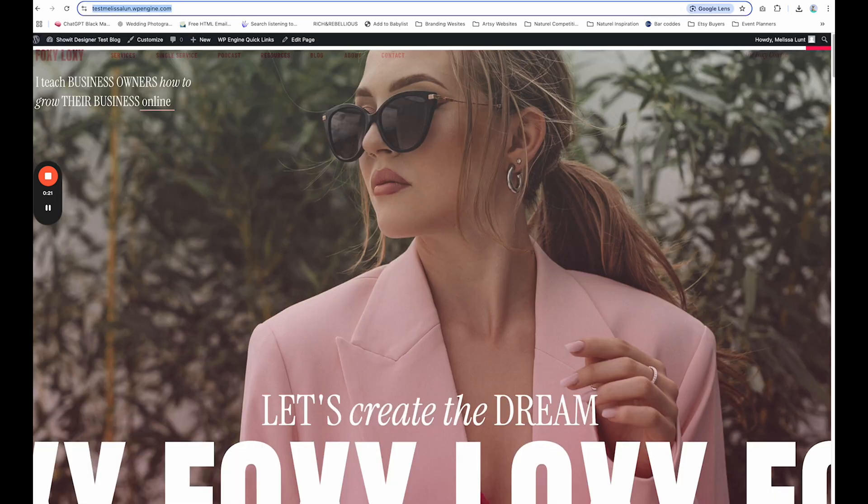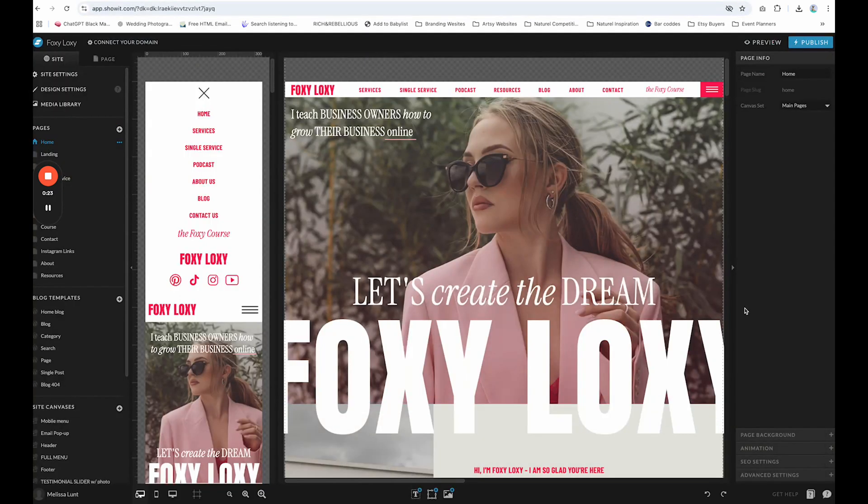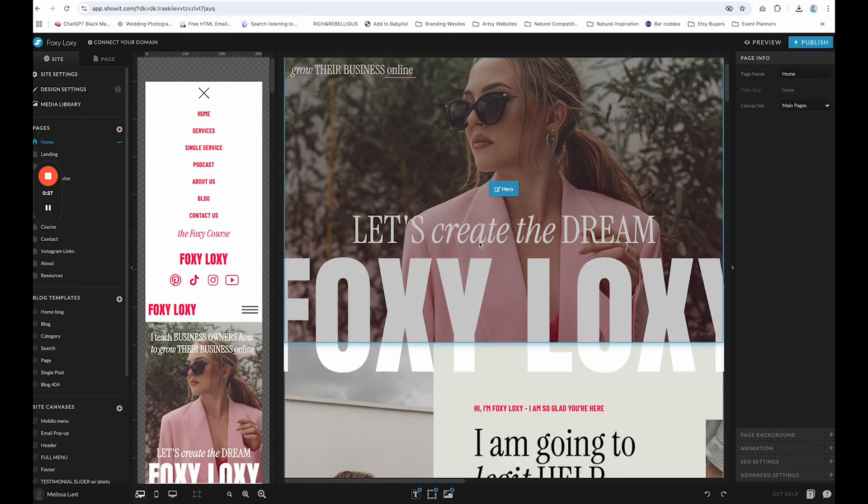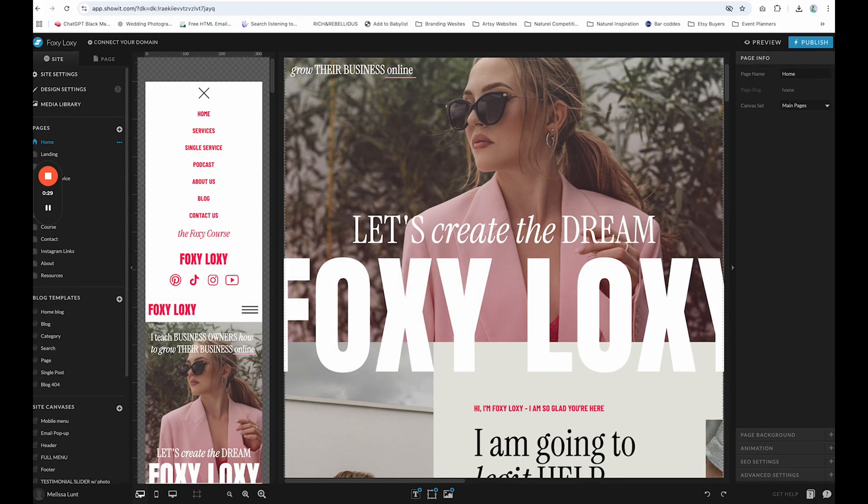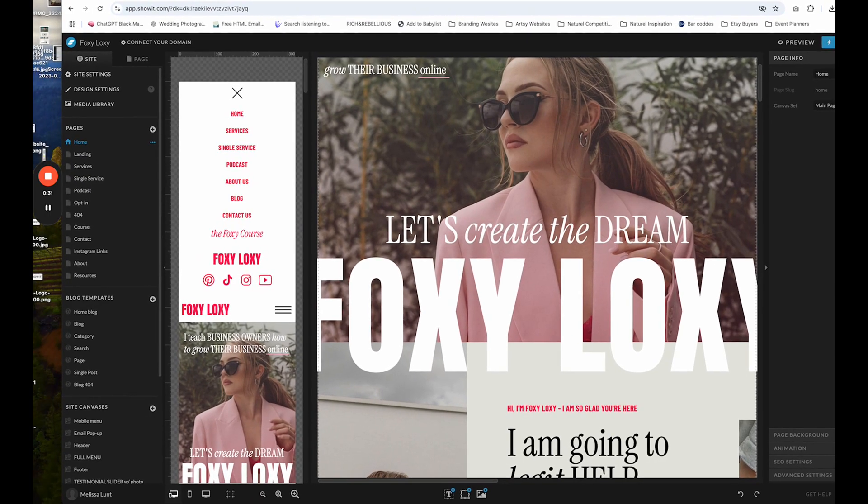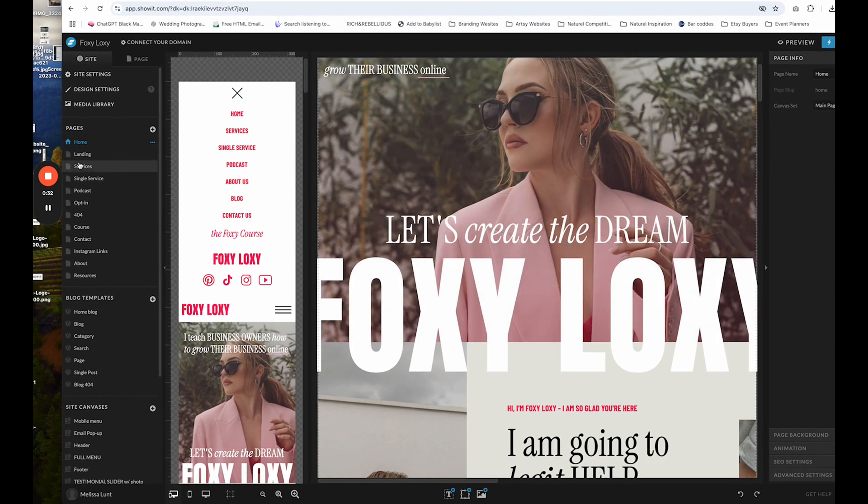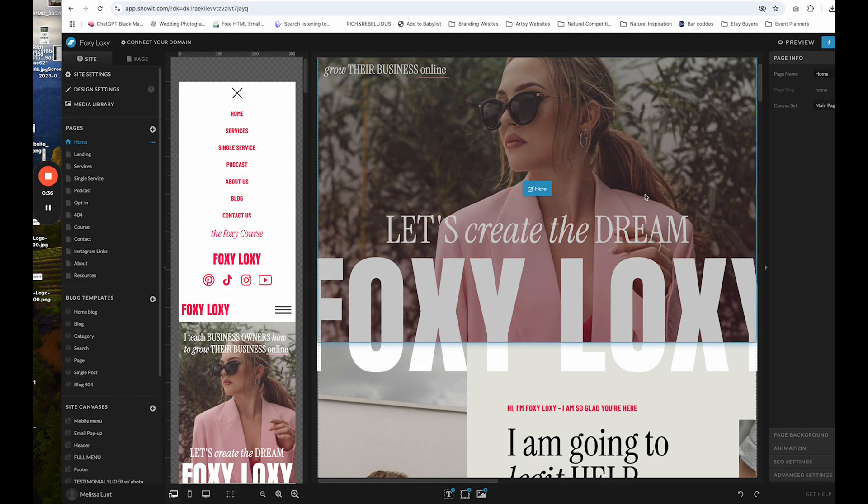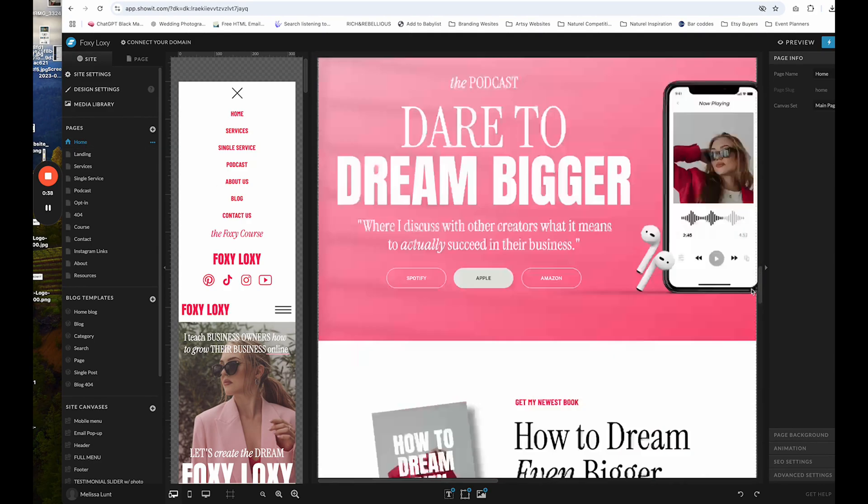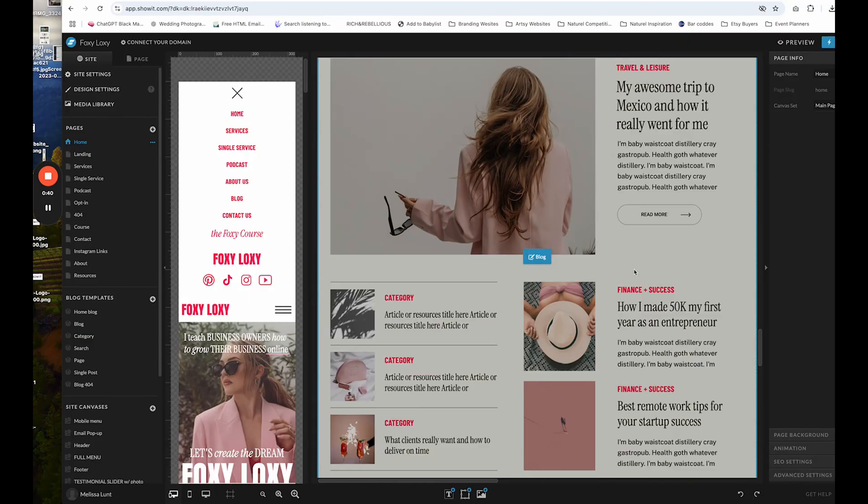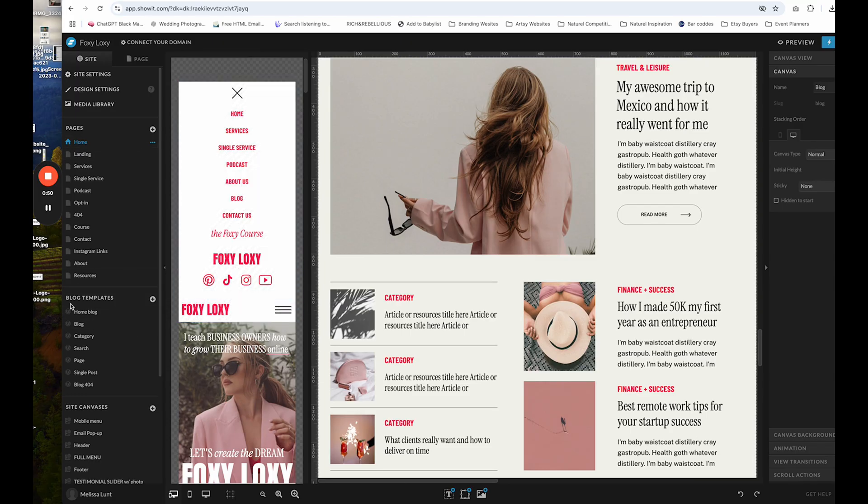Once you have done that, then you're going to log into your ShowIt editor. In this example, I'm using Foxy Loxy. So over here are all of my pages. So here is my homepage and as you can see, if I scroll down, there is a blog section. Now I have already done the setting where you duplicate the homepage into the blog template.